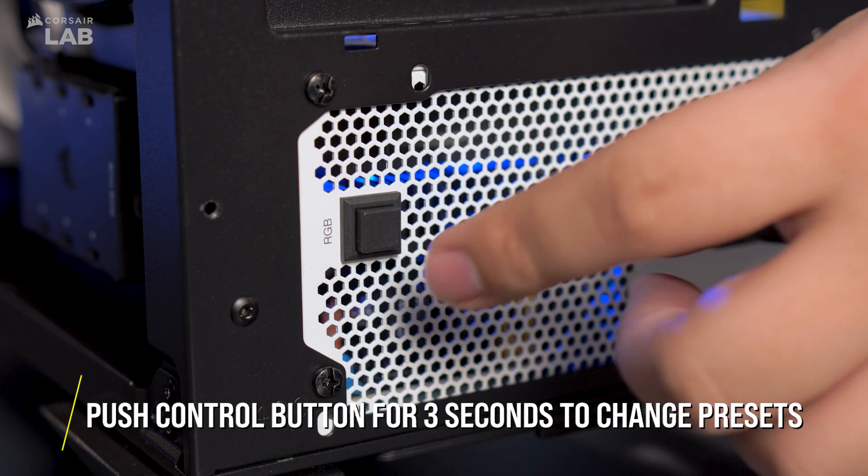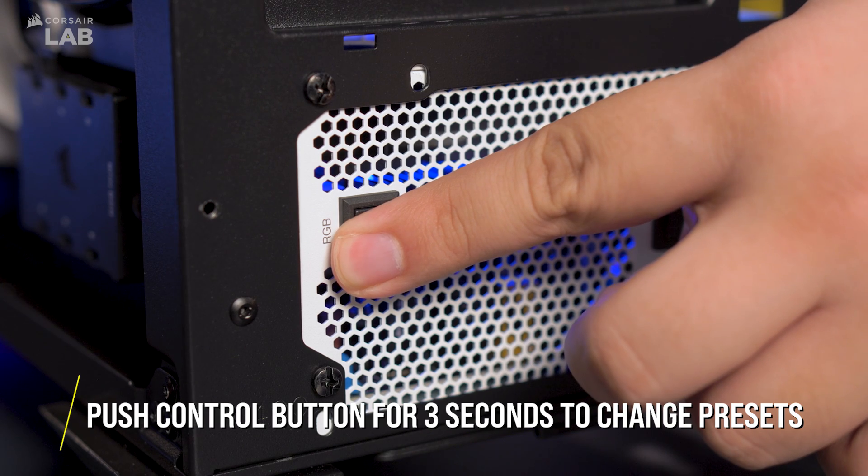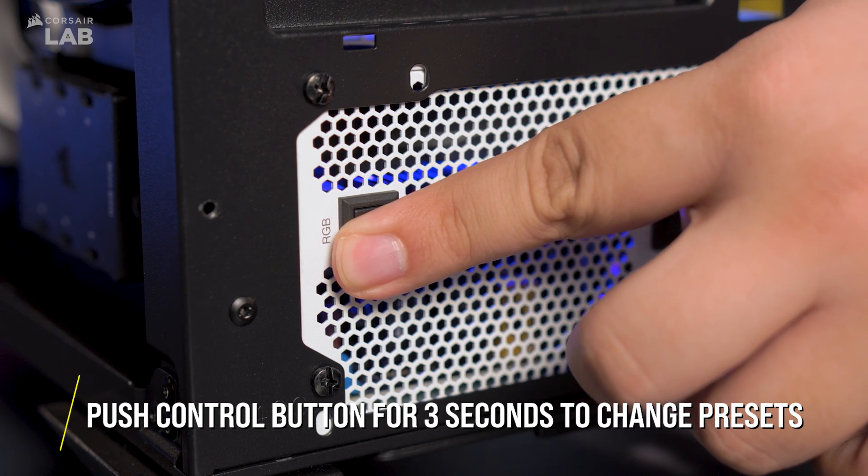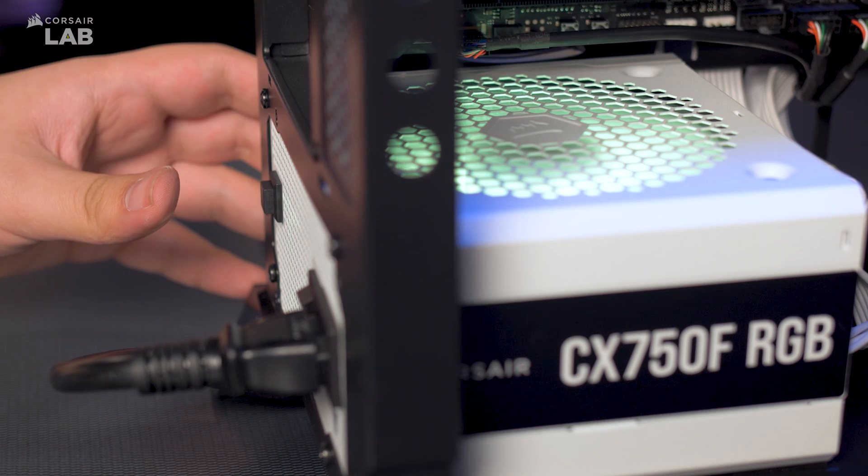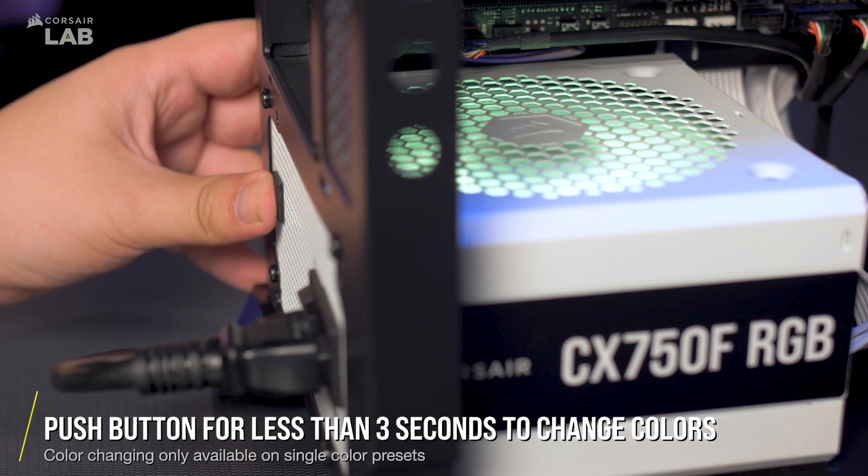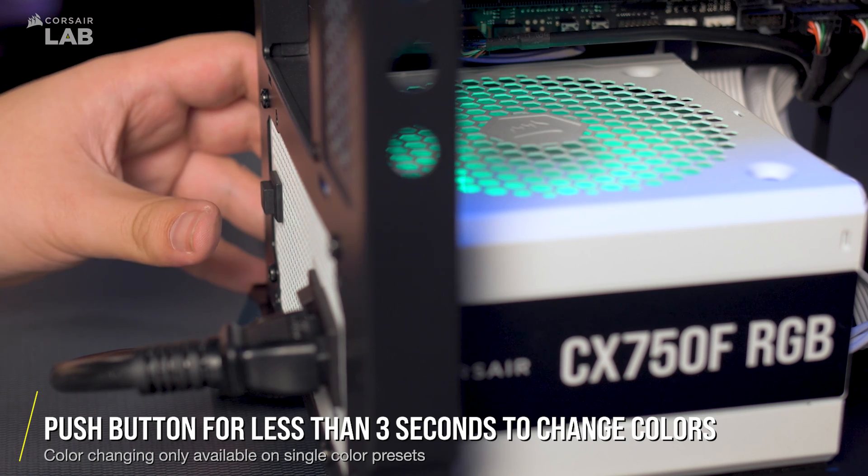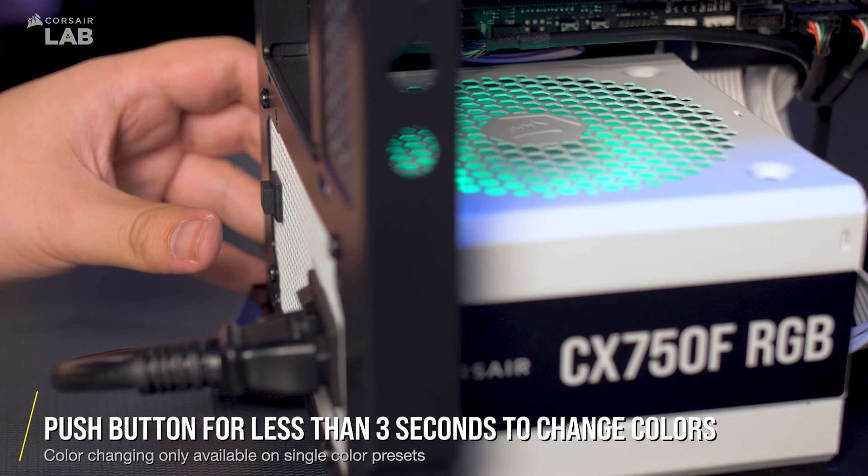To cycle through lighting modes, press and hold the button for three seconds until the lighting mode changes. To cycle through colors within different modes, press the button briefly and the color will change.